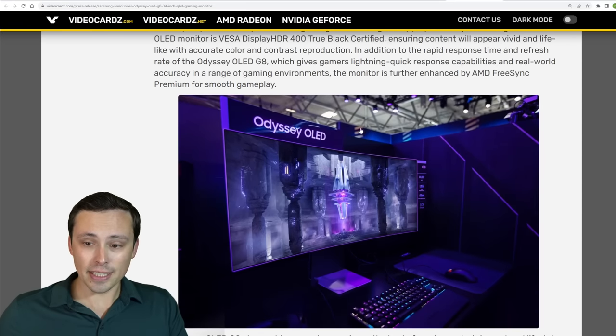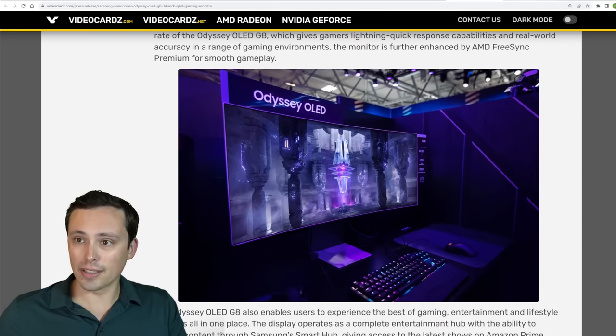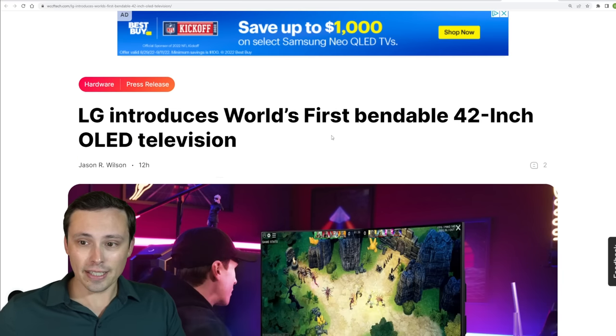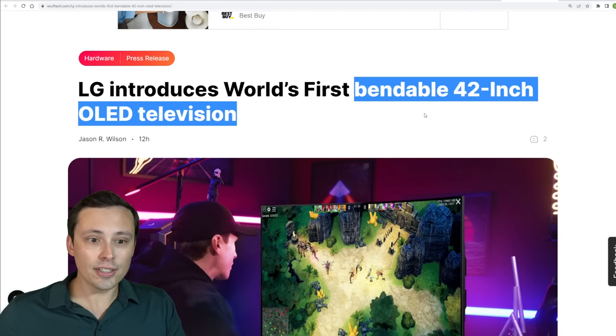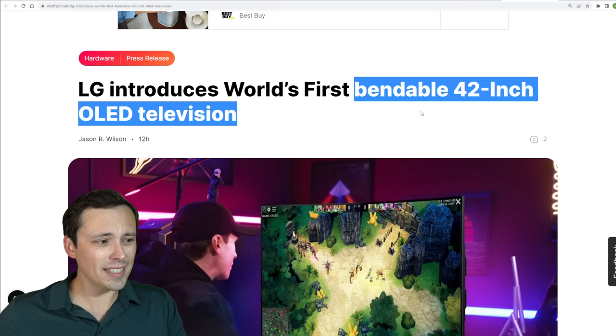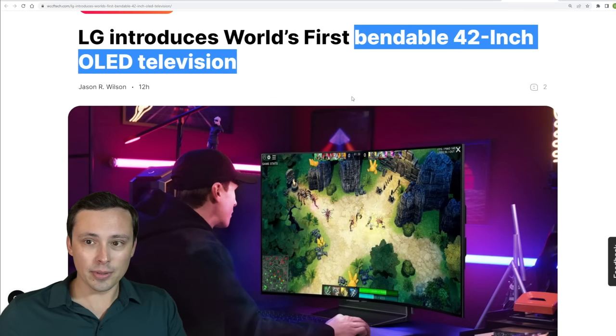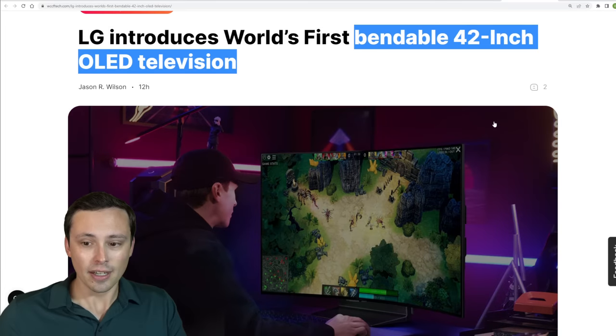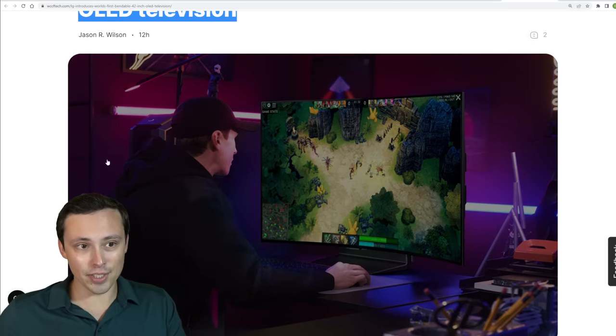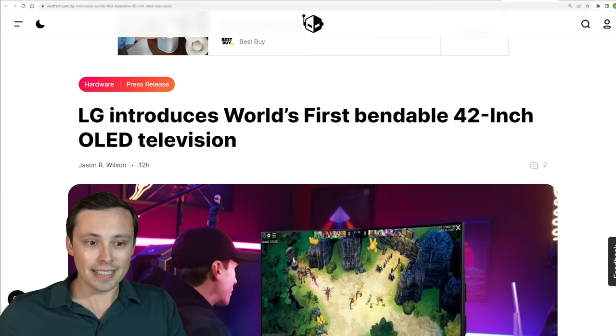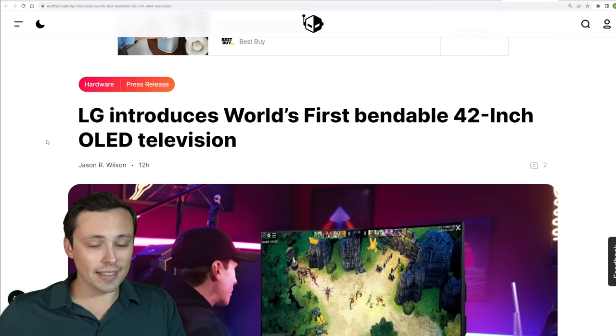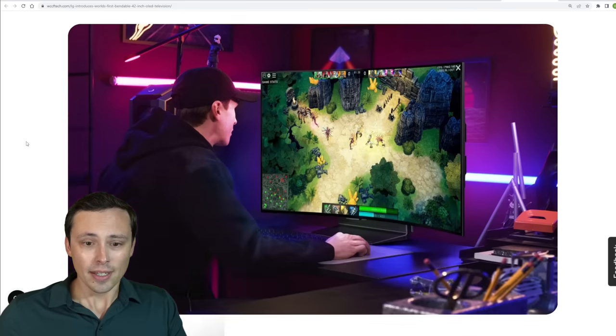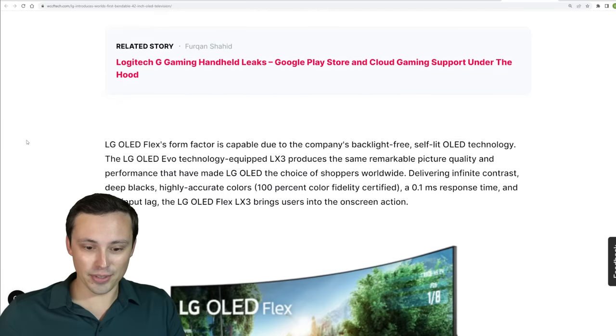So it'll be interesting to get more OLED monitors out there in the wild. And we're seeing LG announce the world's first bendable 42 inch OLED television. We'd already seen a bendable ultra wide. Now it's looking like we're seeing a bendable 42 inch television. Although based on its design, it's certainly seen and marketing images here. While it's listed as a television, it certainly seems like this is being targeted as a possible gaming monitor. So again, it'll be interesting to see how that goes.